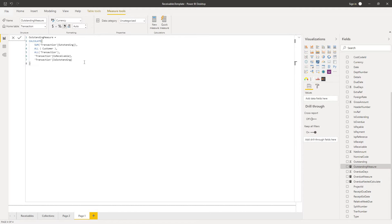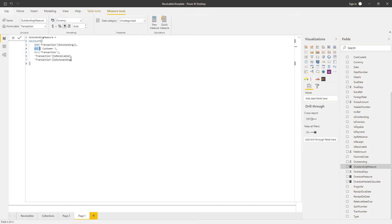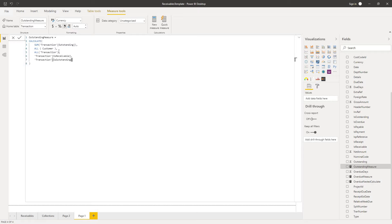And the formula is this. It's the sum of all the outstanding amounts from my transactions table. That's the core expression. And then I've added four filter conditions to it because I want this value to represent all customers and all transactions. So I've said all customer and all transactions. So it ignores any filter context that is on the customer or the transaction table.